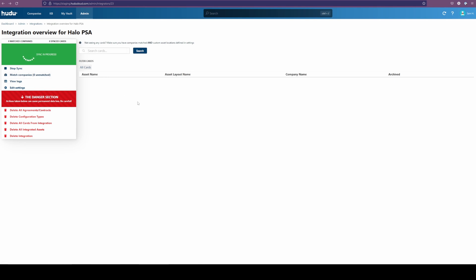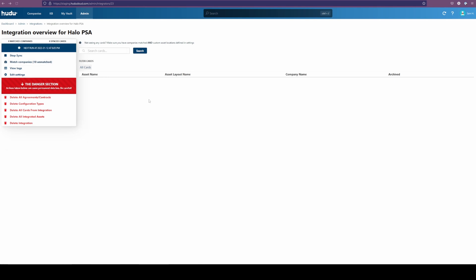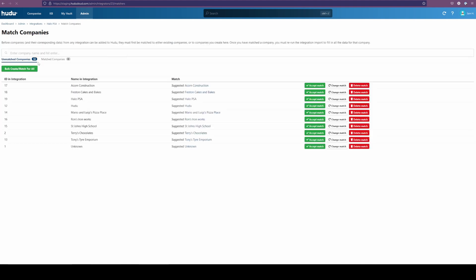Skipping forward, I'm just going to refresh the page, and here we have 10 matches. So now we get to bring these companies from Halo into Hudu.